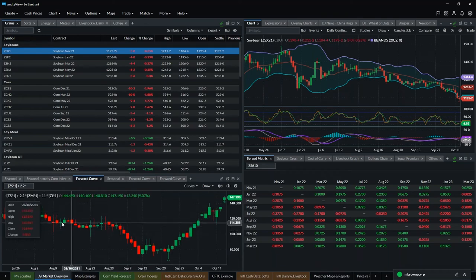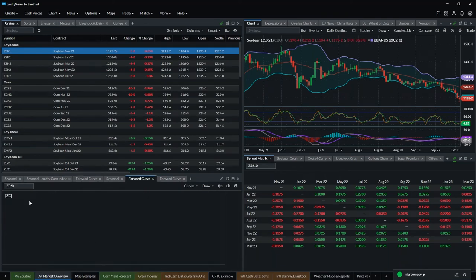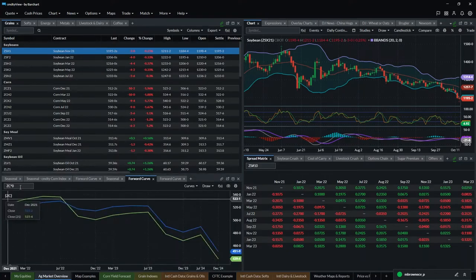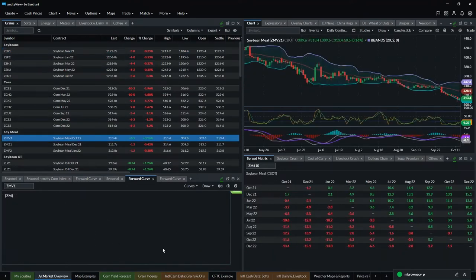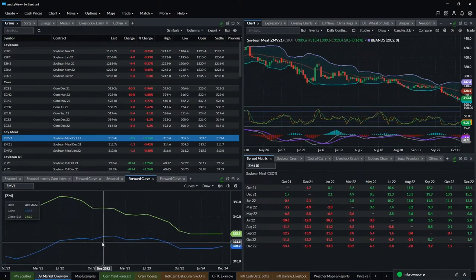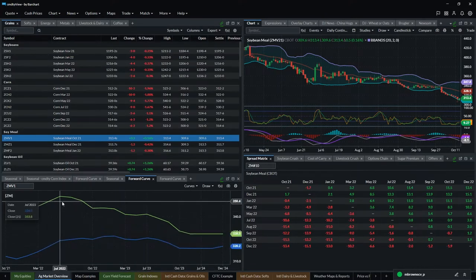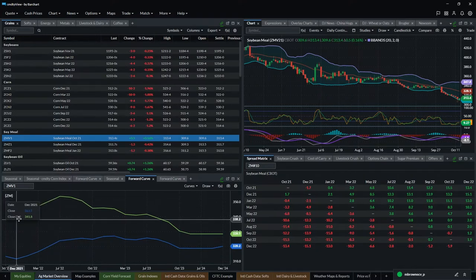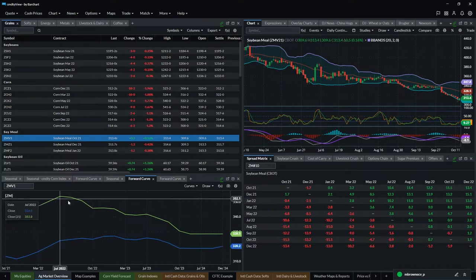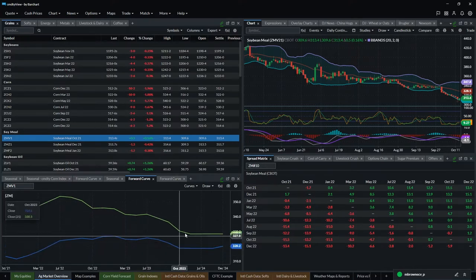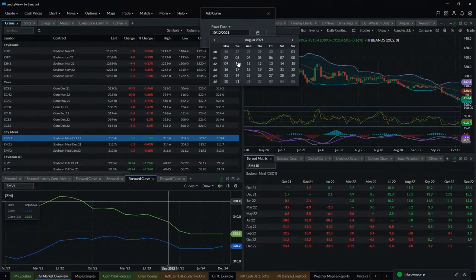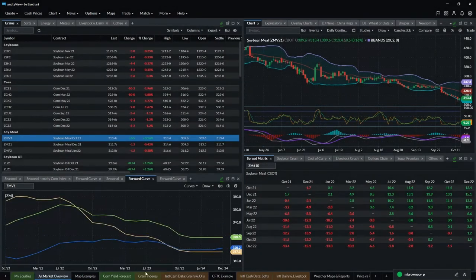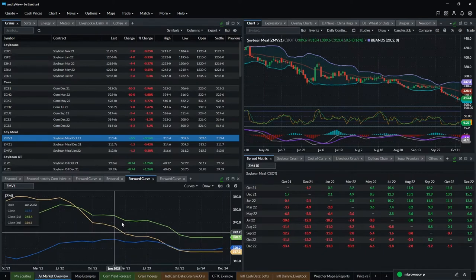Forward curves are also available. Here's a forward curve on corn. If this display is linked, I can just click on, say, meal and see the forward curve on soybean meal. You can have multiple forward curves — the blue line is today's, the green line is 21 days ago. To add another, go to Curves, select a date — say August — hit Add, and now you have three forward curve snapshots at different points in time.